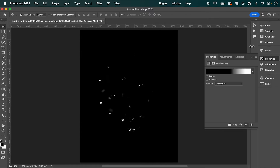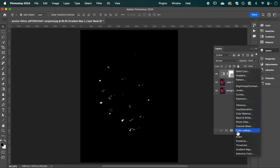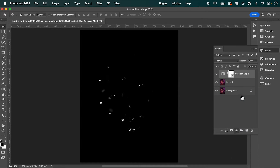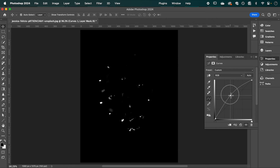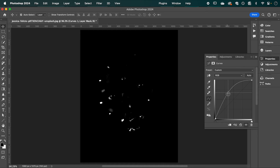Hit OK and back in Layers we're going to create another adjustment — this time Curves. Click on the bar in the middle and drag it up to about here, a bit more so it's nice and bright.